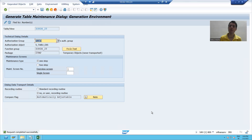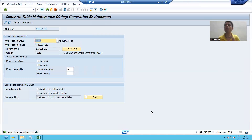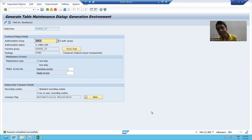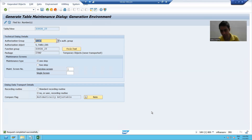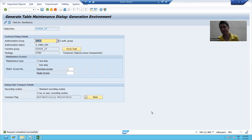In the next video, we will see how to maintain data in the table now that we have generated the Table Maintenance Generator. Thank you.